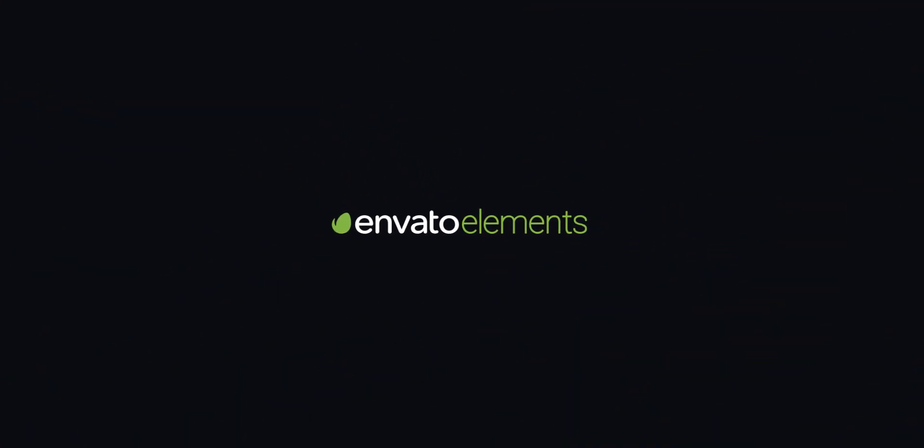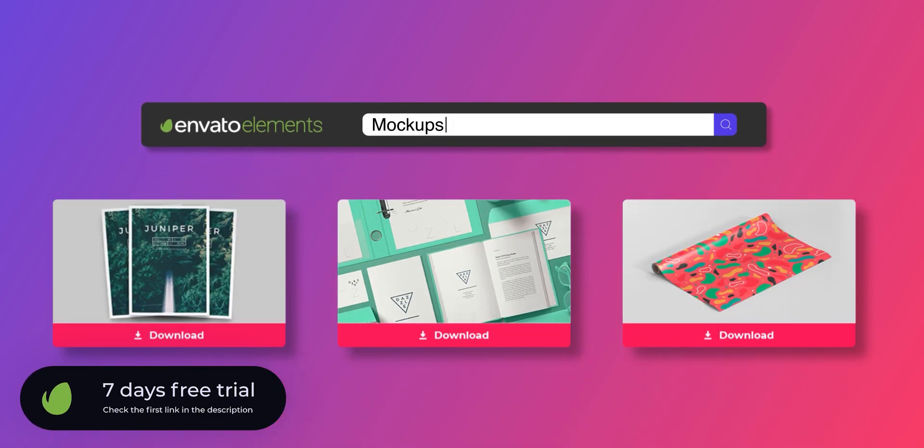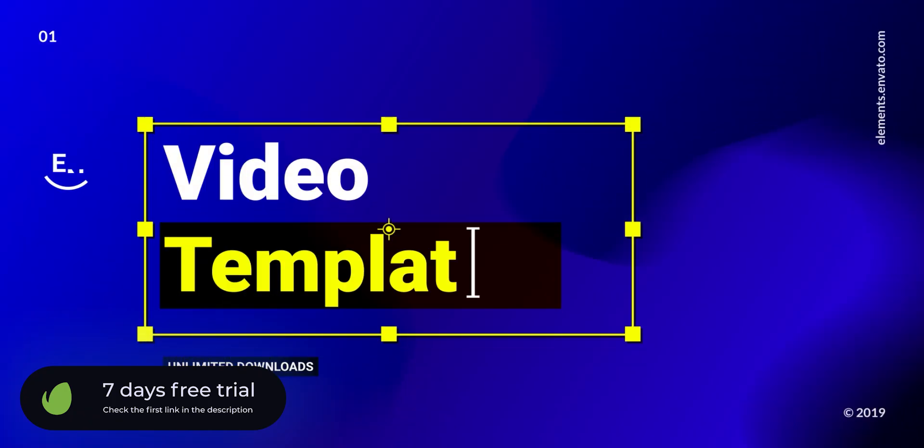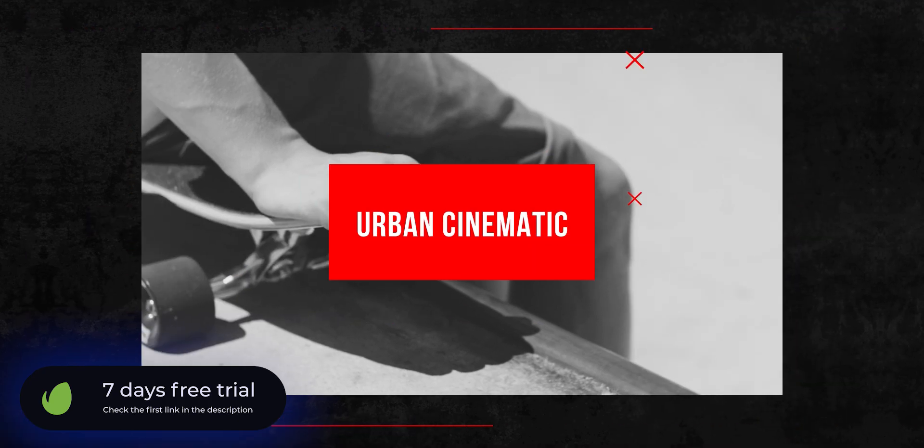This video is made possible by Envato Elements. Download anything absolutely free for 7 days. Check the first link in the description.